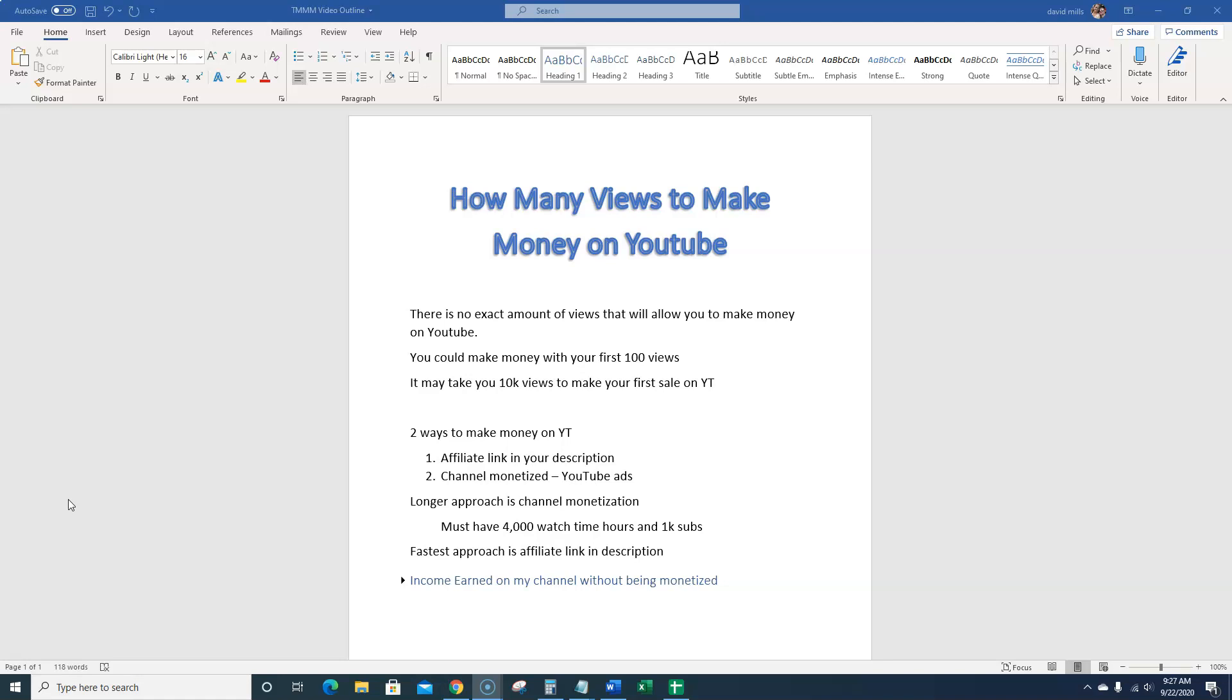So I'm going to be showing you in just a second how my small YouTube channel here on Teach Me Money Methods, this very small channel, doesn't even have 1,500 subscribers at the time of this recording, has made far more than you could imagine. And also, if I was monetized this entire time, the money that I've made from affiliate links and my own course promotions would exceed the amount I would have made from YouTube ads anyways.